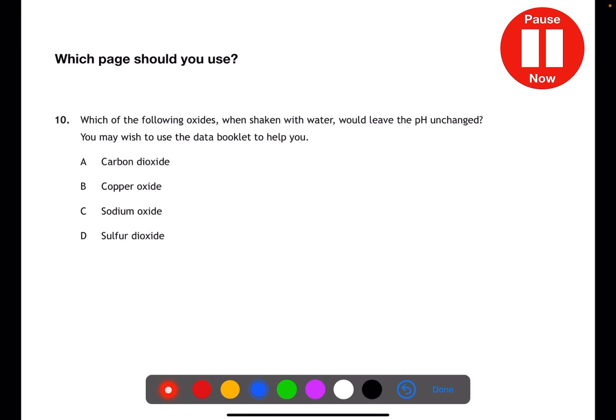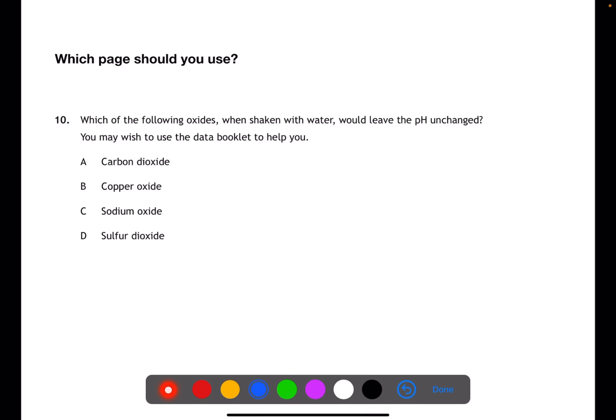Which page do you think you should use for this question? For this question it's asking about oxides when they're shaken with water. This would lead us to looking at solubility, which we'll find on page 8.